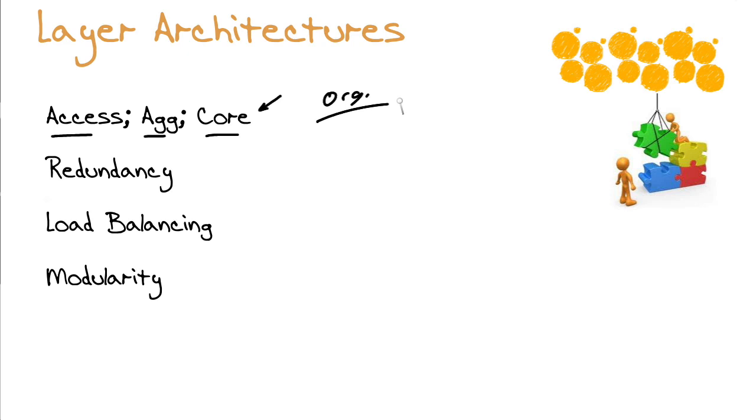But perhaps more importantly, of course, is the properties that we enjoy once we implement one of these layered architectures. For instance, redundancy.